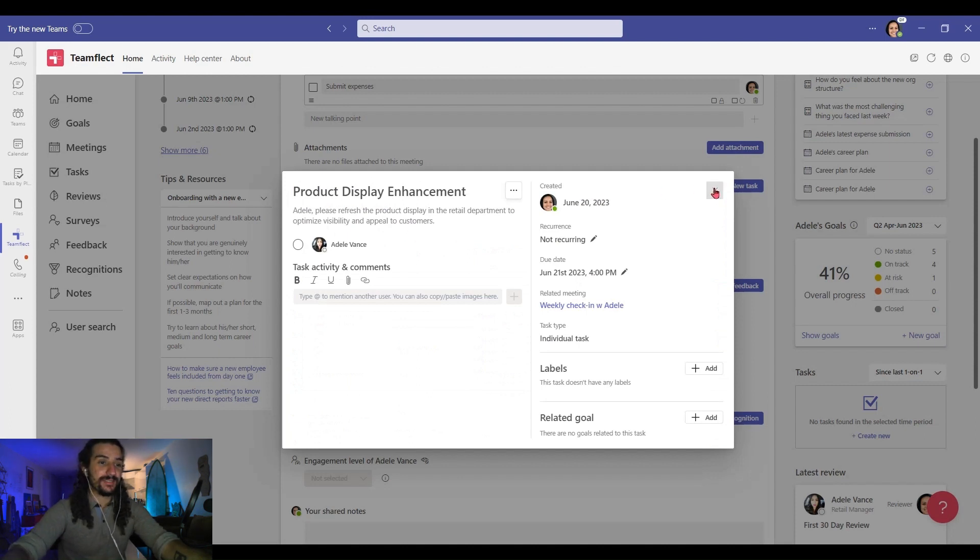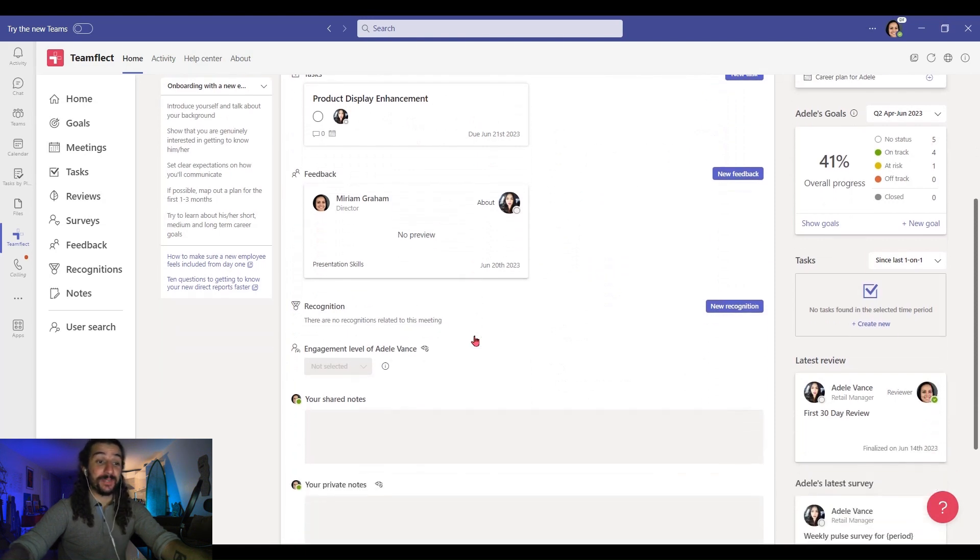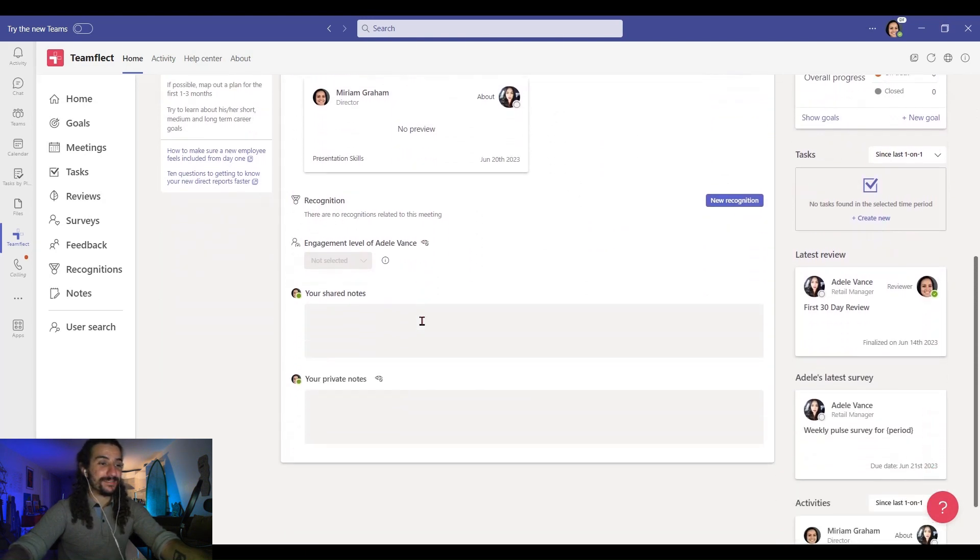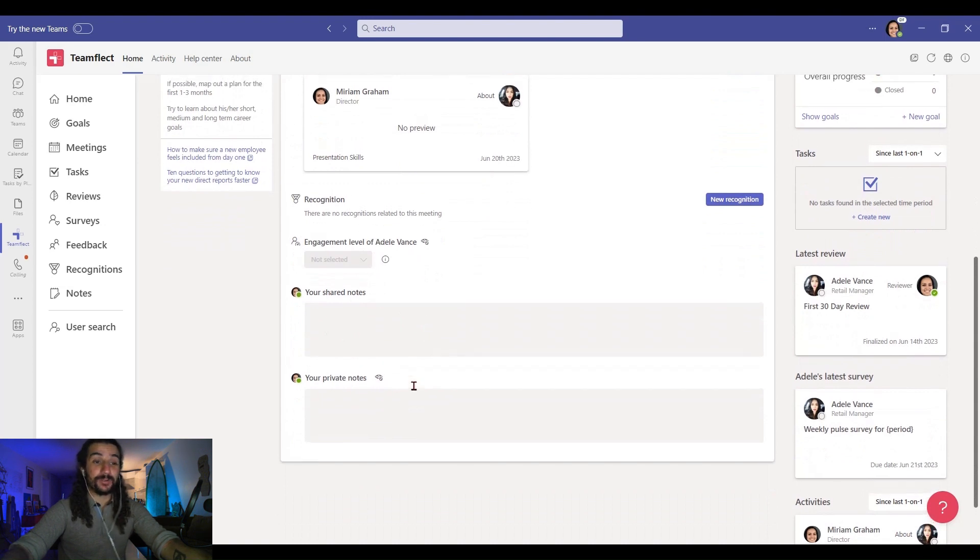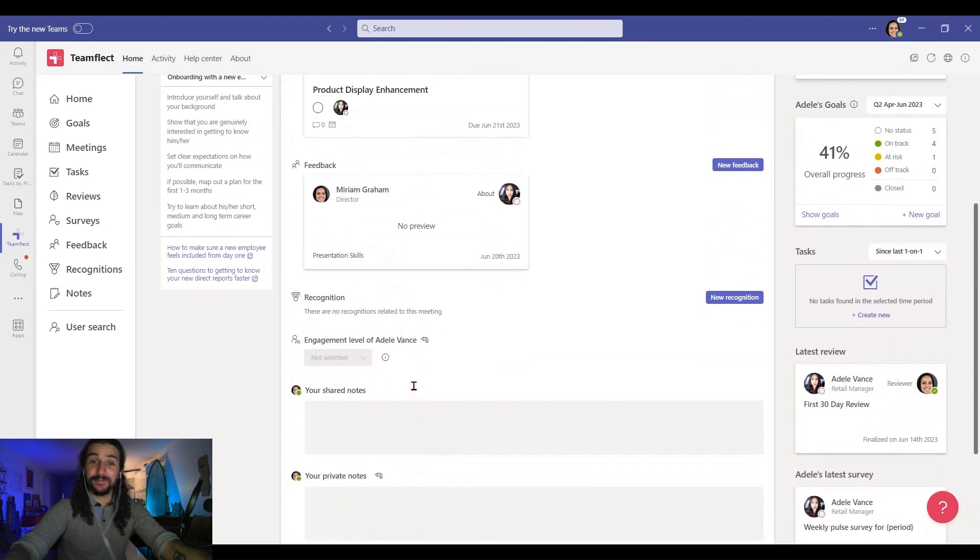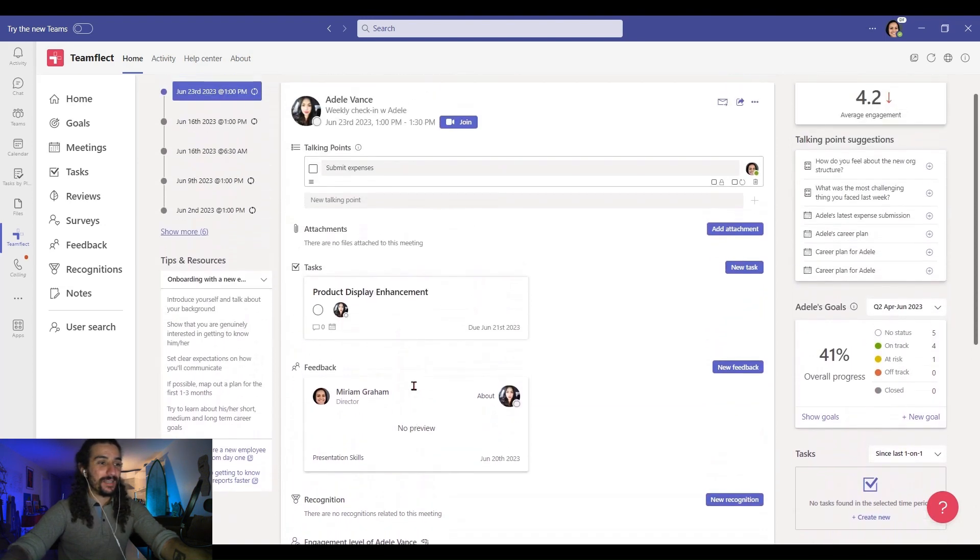And I can do the same thing for feedback and recognition. And right here I can take some shared meeting notes and private meeting notes. So let's look to the left, and right here I have some tips and resources. They're always helpful.